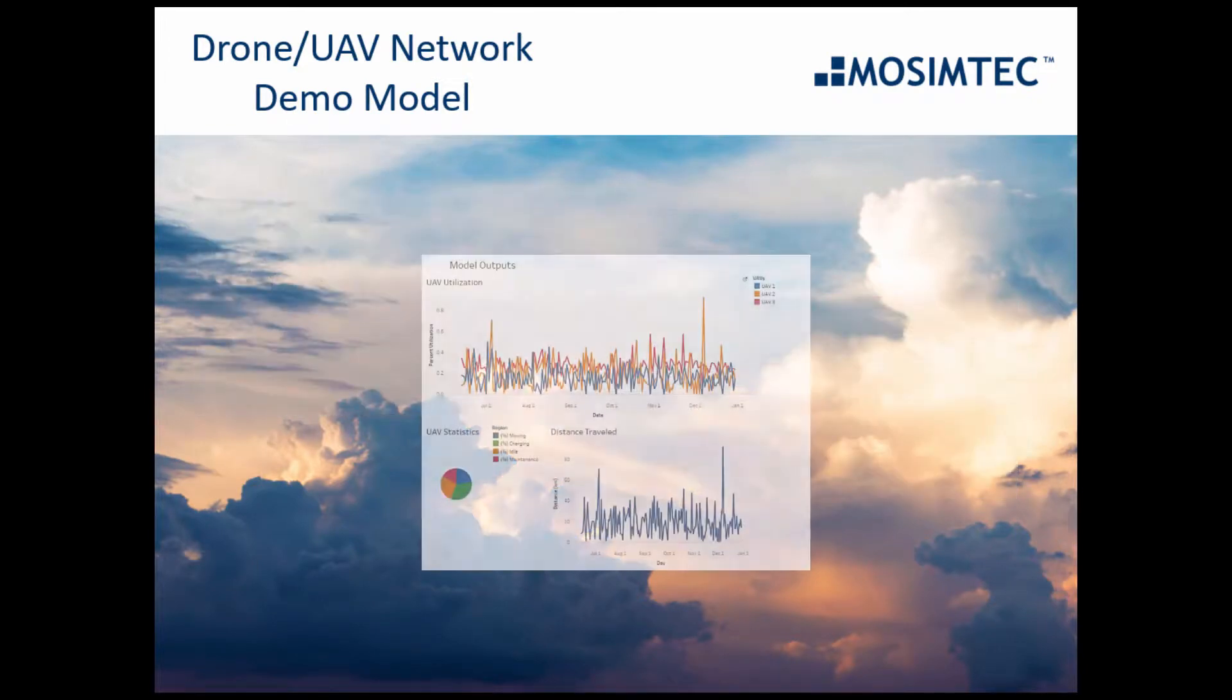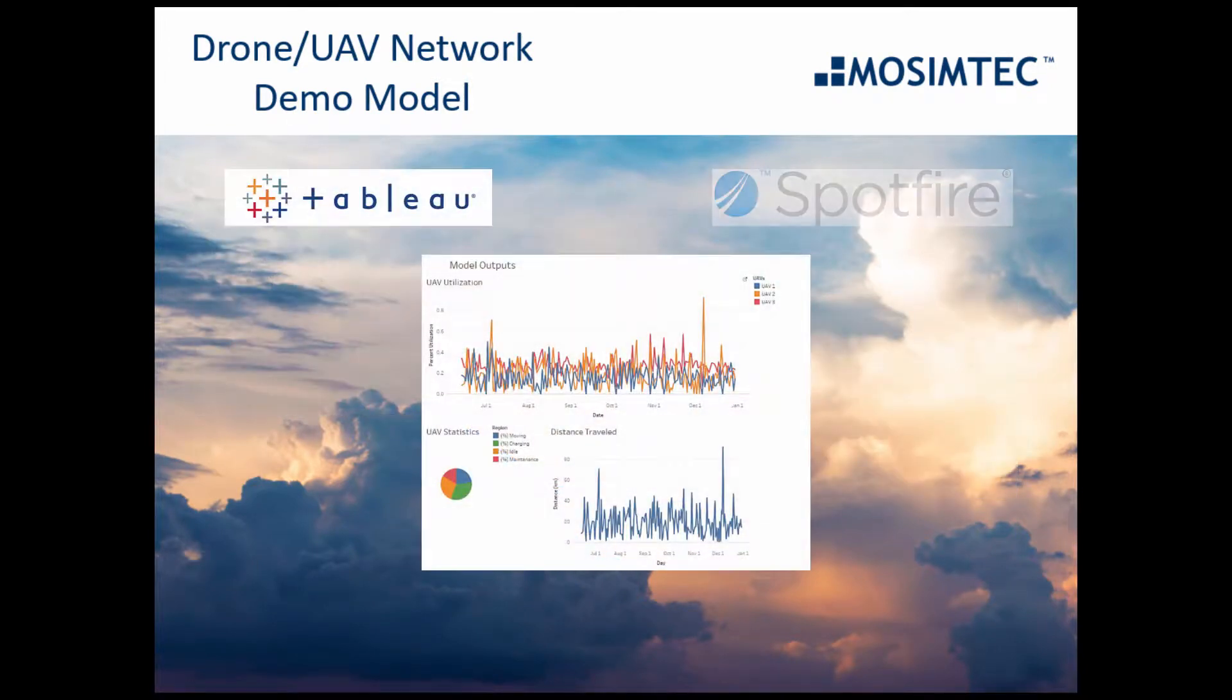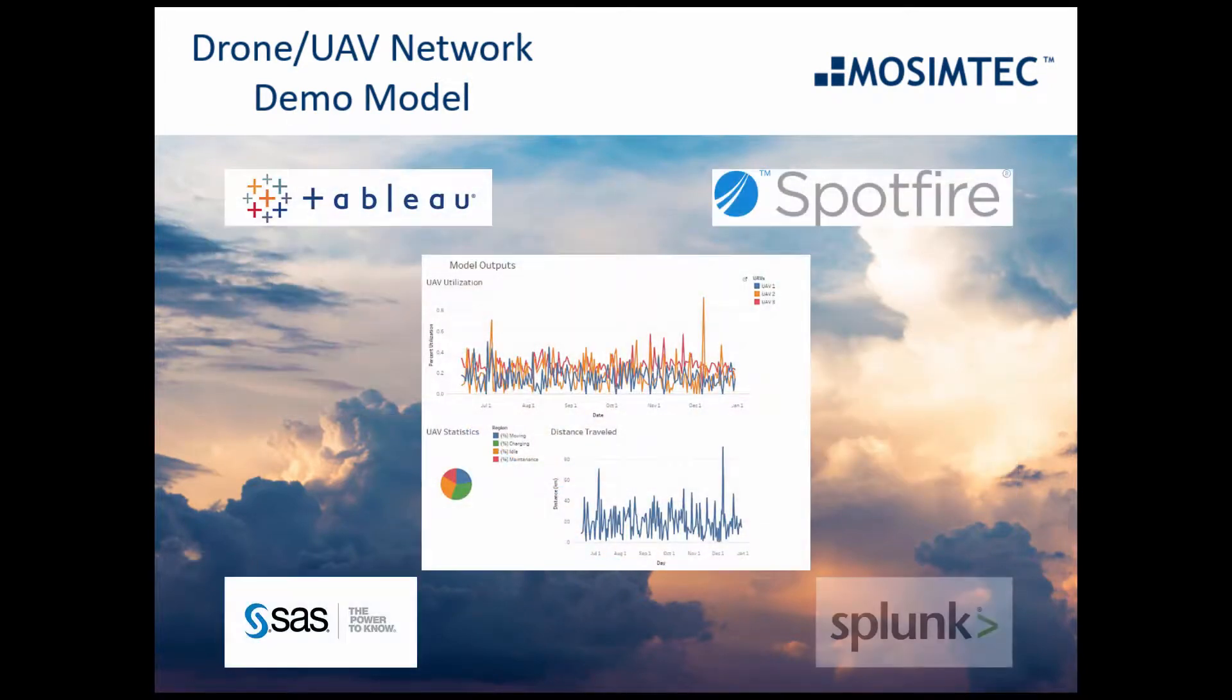Integrations with Tableau can be used to access the data outputs using a browser.